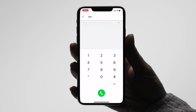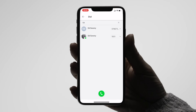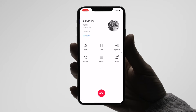You can also search for a contact by name. If we type in Ed's name, we can see both his extension and his mobile contact details. When the call is connected, a timer will show the duration of the call.